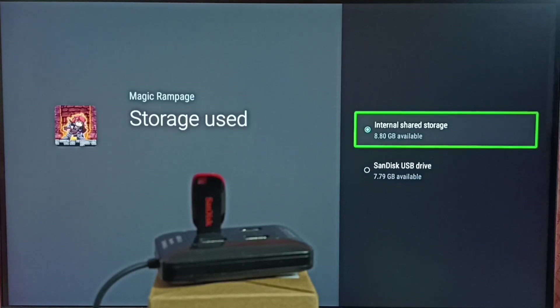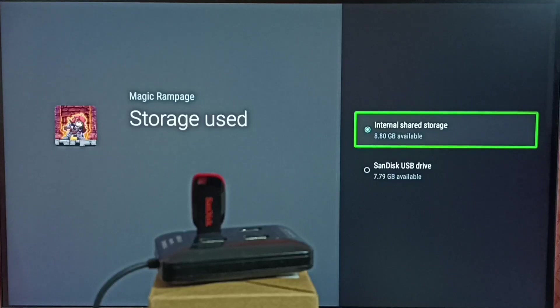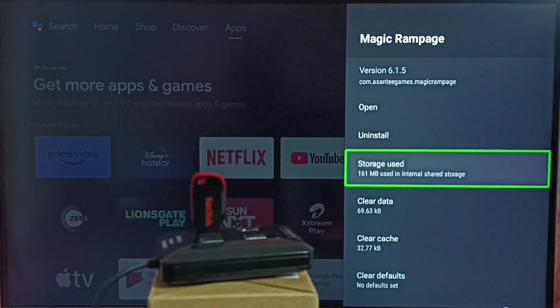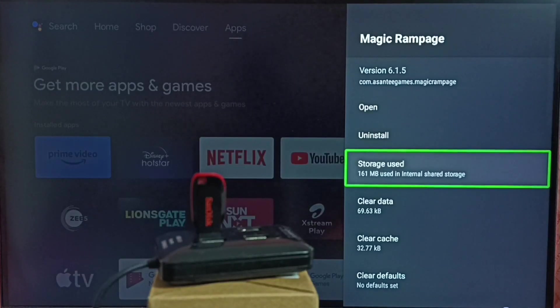So this way we can move apps and games from USB drive to internal storage of the TV. I hope you have enjoyed this video. Bye!